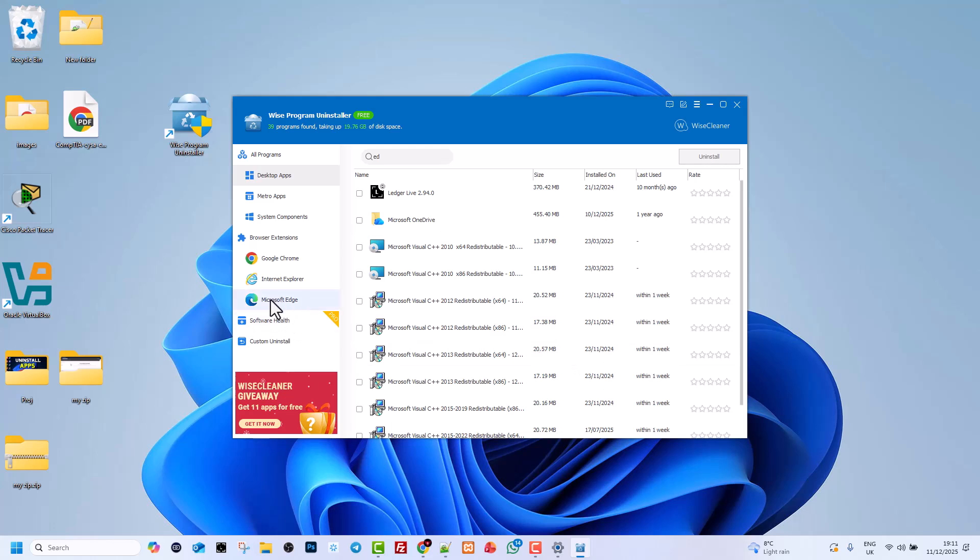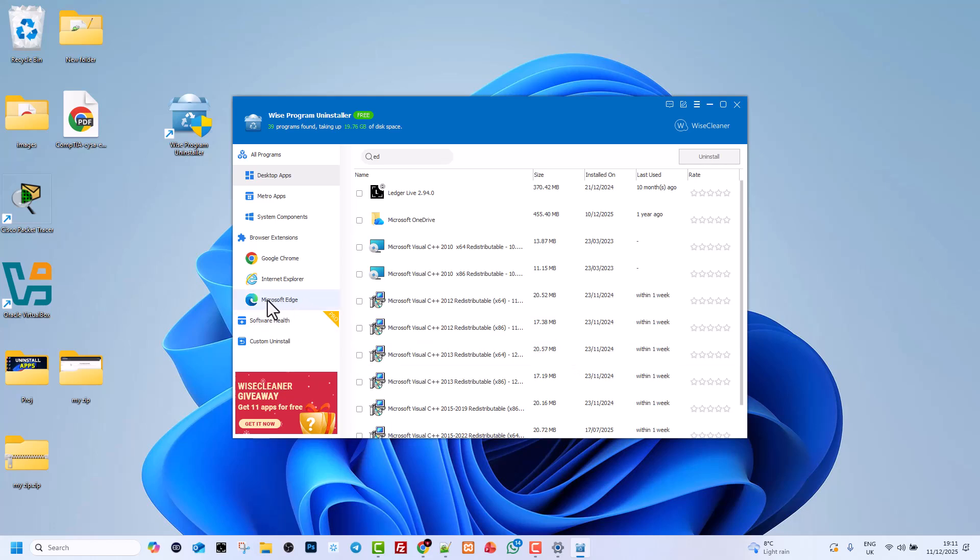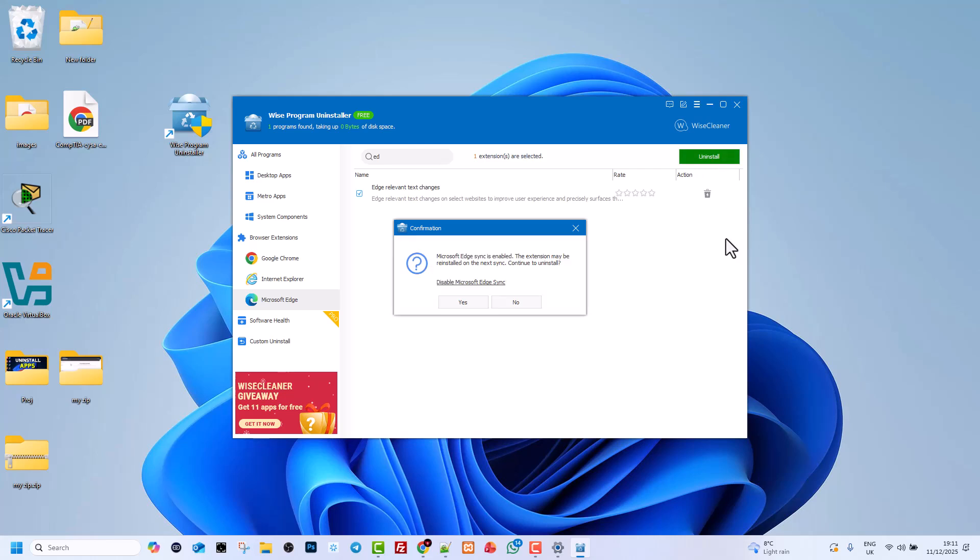Then click again. Here on the left-hand side, you will see Microsoft Edge. Click on it. Edge Relevant Text Changes. Click on it and click on Uninstall, and Yes.